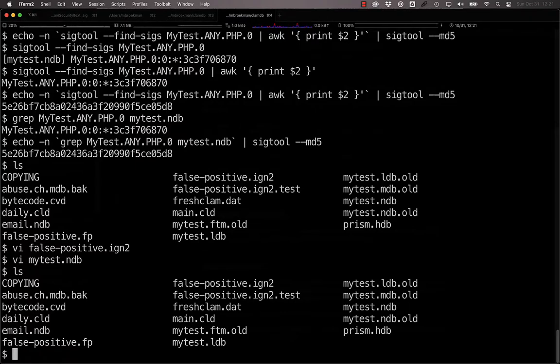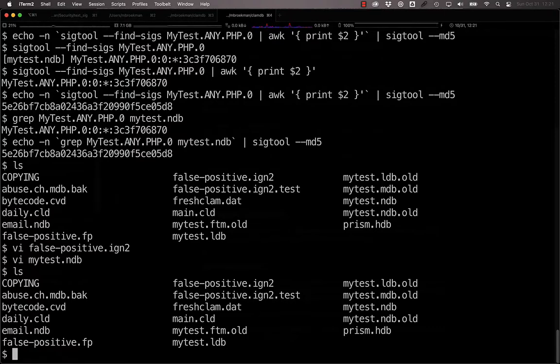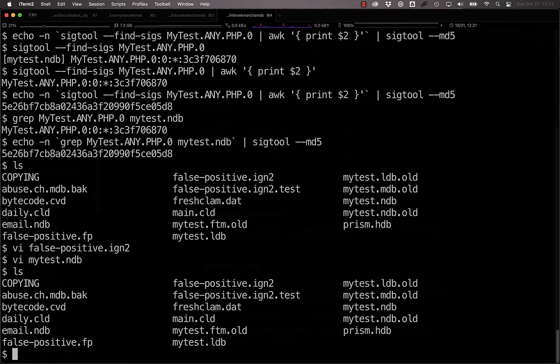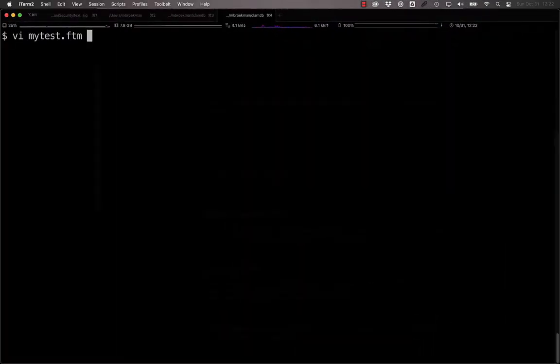You can write a file type magic signature, or an FTM signature, that says if you detect PHP, then treat it like HTML, regardless of whether or not there are HTML tags in it. To do that, you need to create a .ftm file.